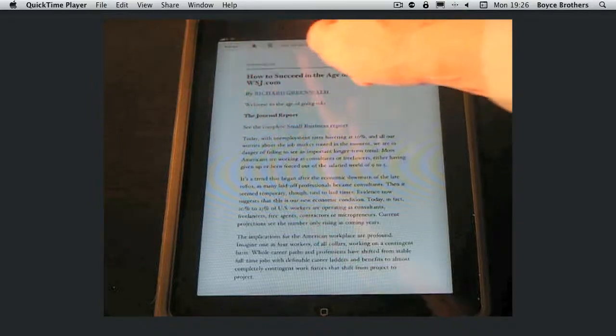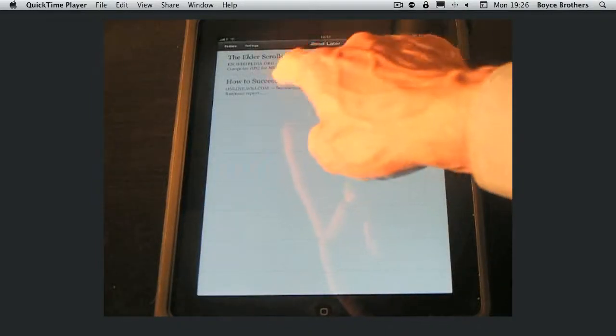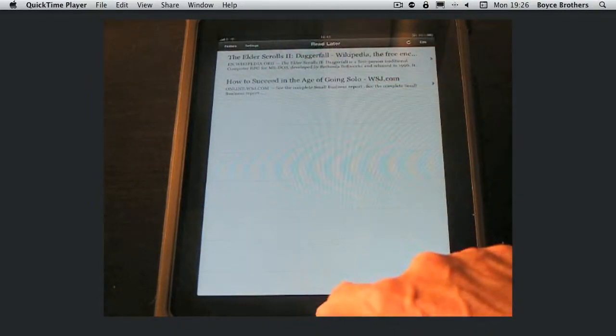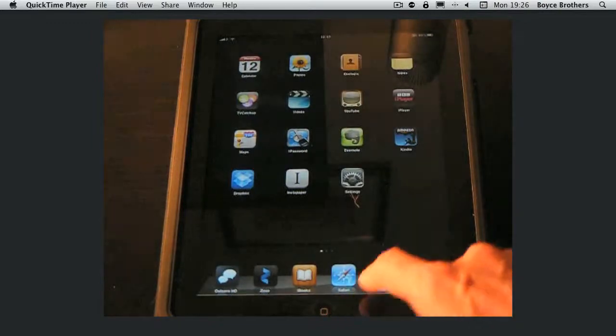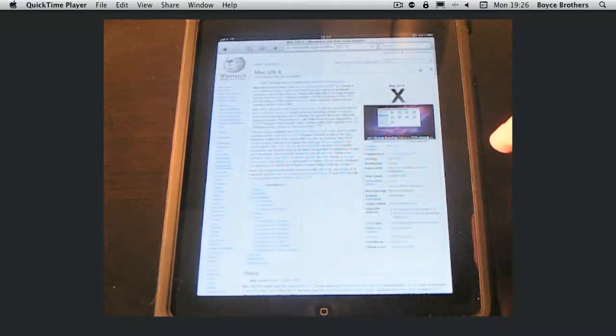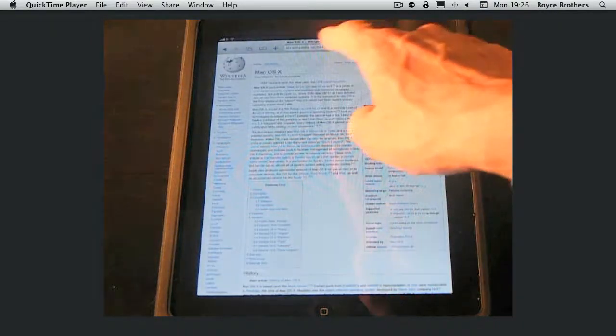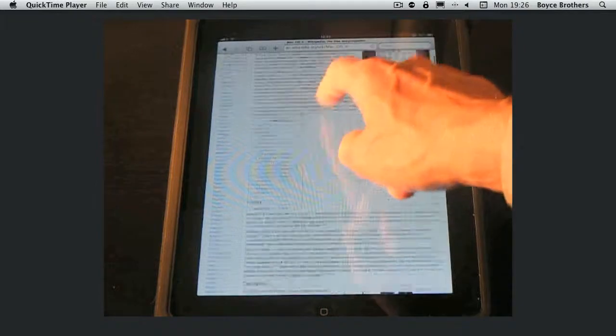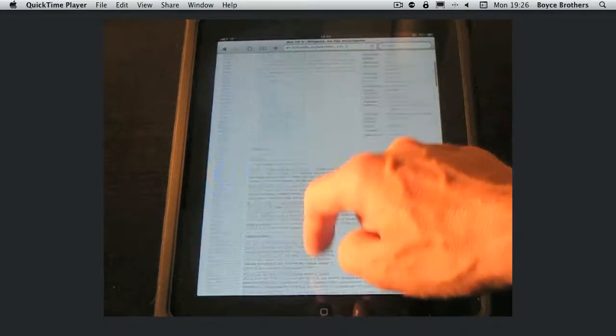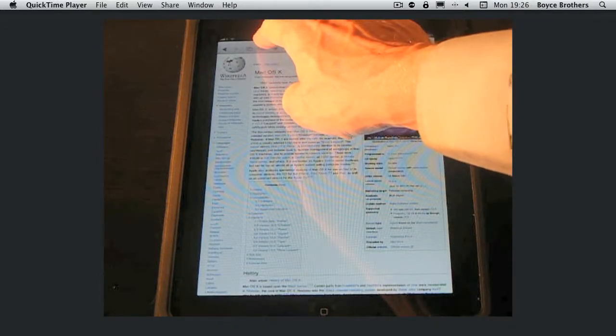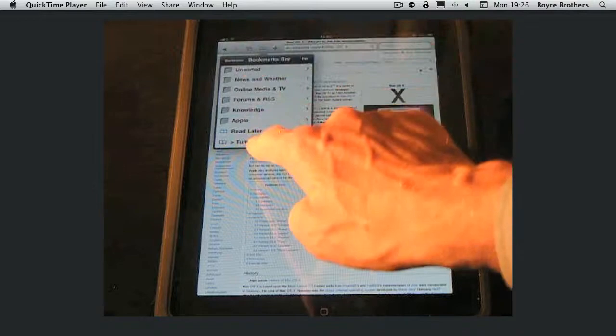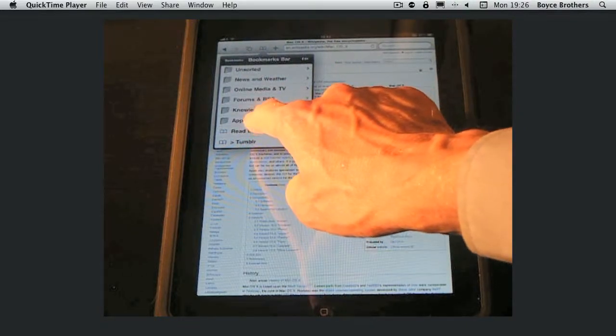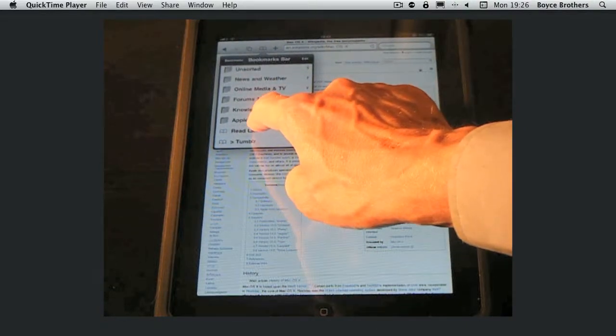Now let's say I want to get more articles into it. So to do that you go to Safari and you install the read later bookmark as described on Instapaper's website. Once you've done that, so I want to store this article on OS 10. Click on the bookmarks, click read later.